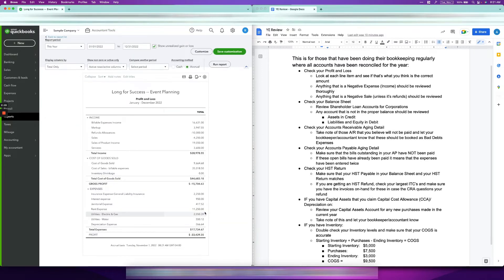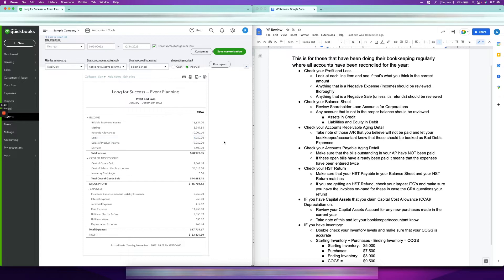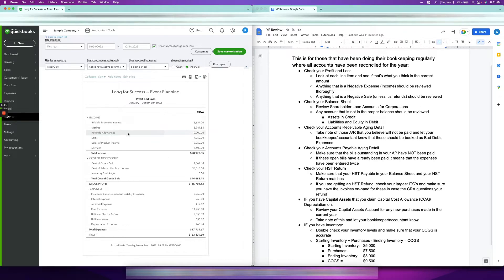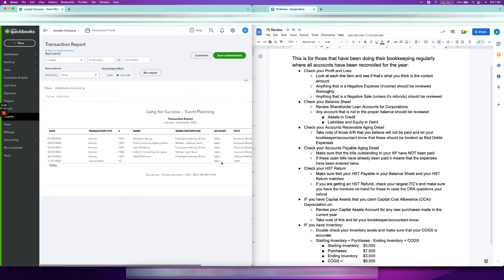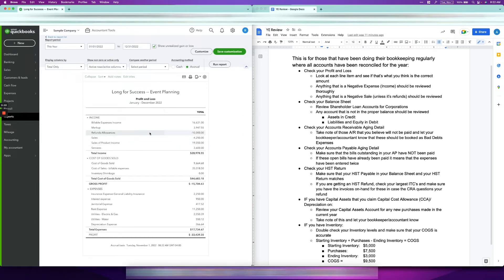Now the janitorial expense looks correct — it's not negative anymore. Next, go through your sales and look for anything that is a negative sale that is not a refund. Refunds and allowances being negative is fine — that's expected. But if your actual sales account is negative, there's definitely something wrong that needs to be reviewed. Make sure nothing looks really weird — refunds negative is okay, but an actual sales account negative is not.